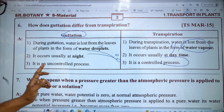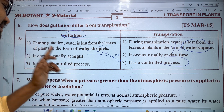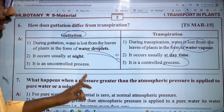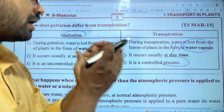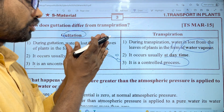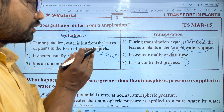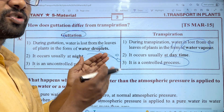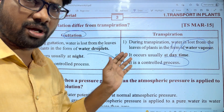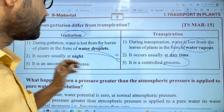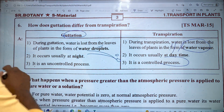Guttation is an uncontrolled process. Transpiration is controlled by excess water. Now let's talk about the 7th question.